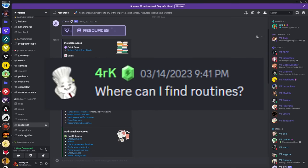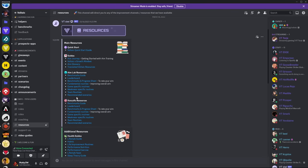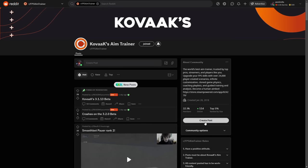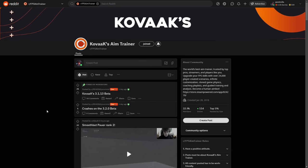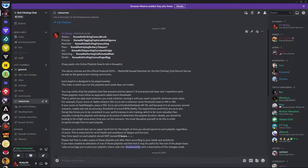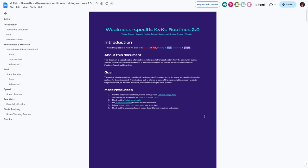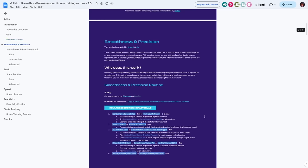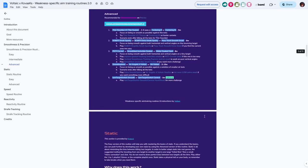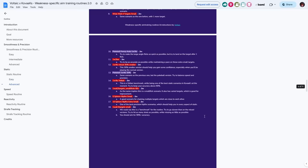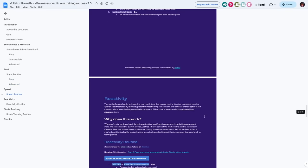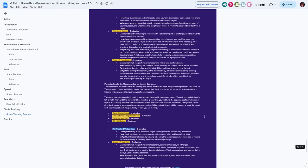Where can I find routines? You can find routines simply by asking around either in an aim training discord, the FPS aim trainer reddit, or even by just searching for them directly. I have some playlists in my discord. Lowgravity56's Voltaic daily improvement method is famous for its usefulness in grinding benchmarks. Voltaic has made a lot of great routines for every purpose in FPS you can think of.